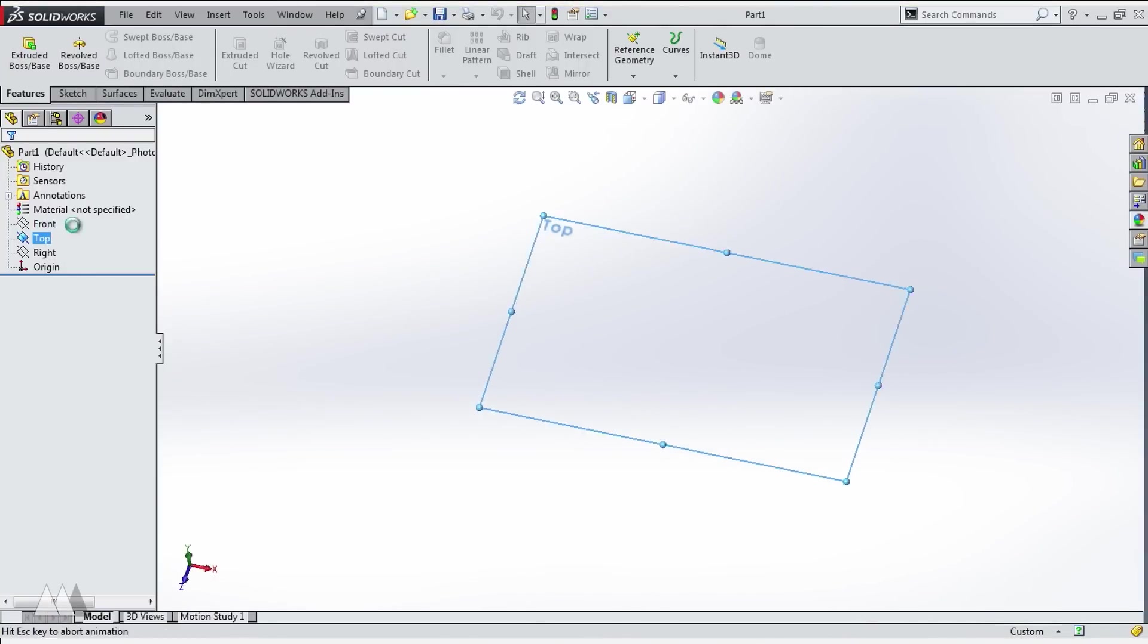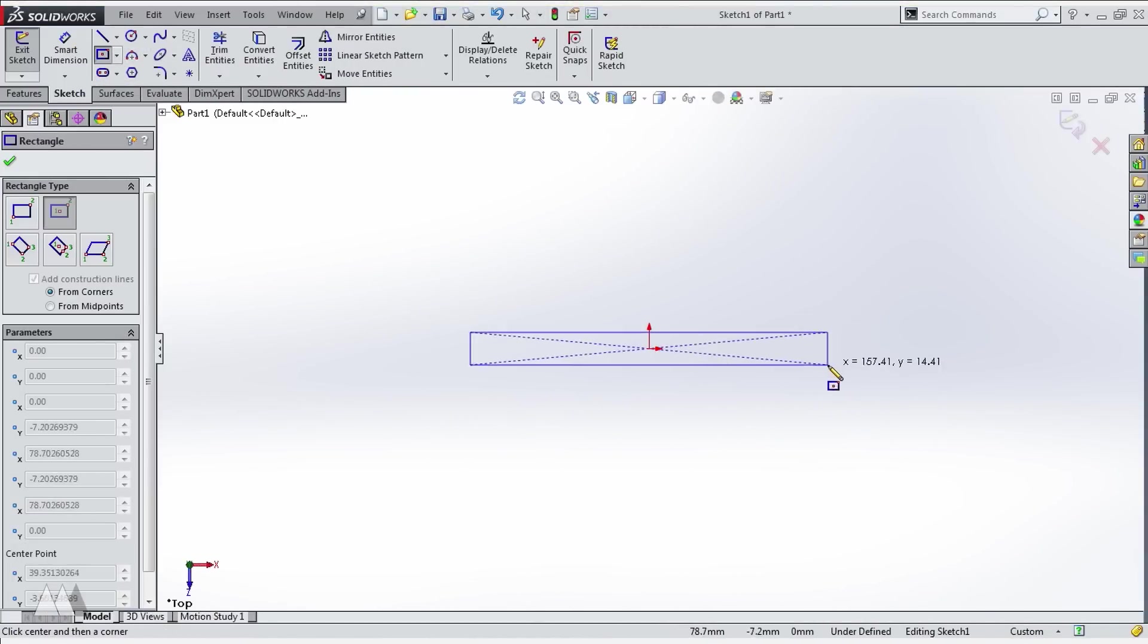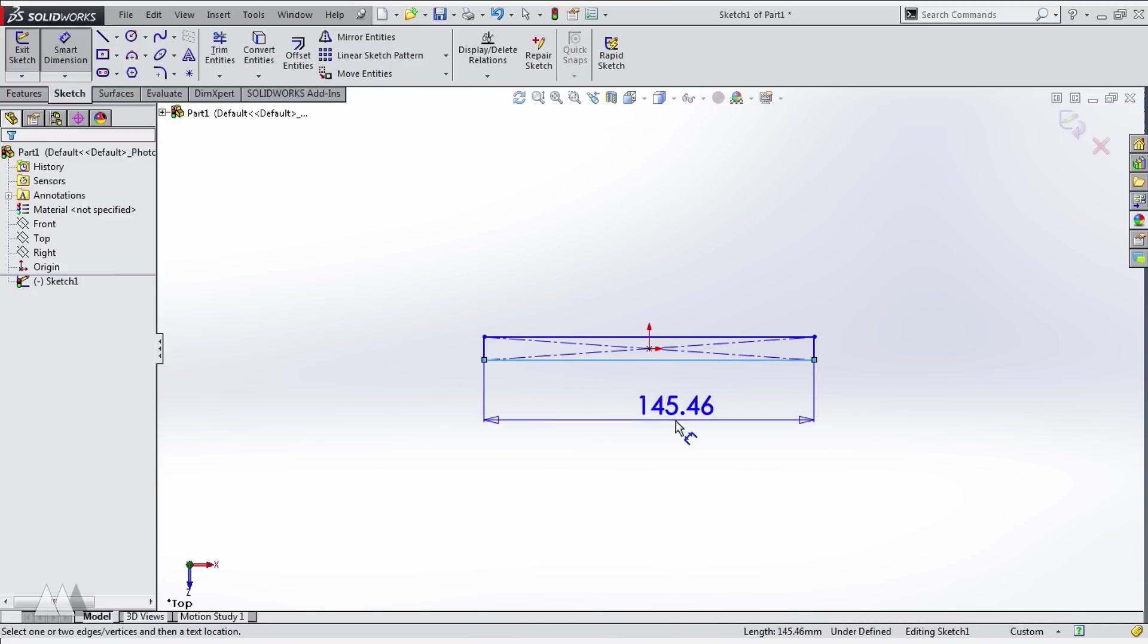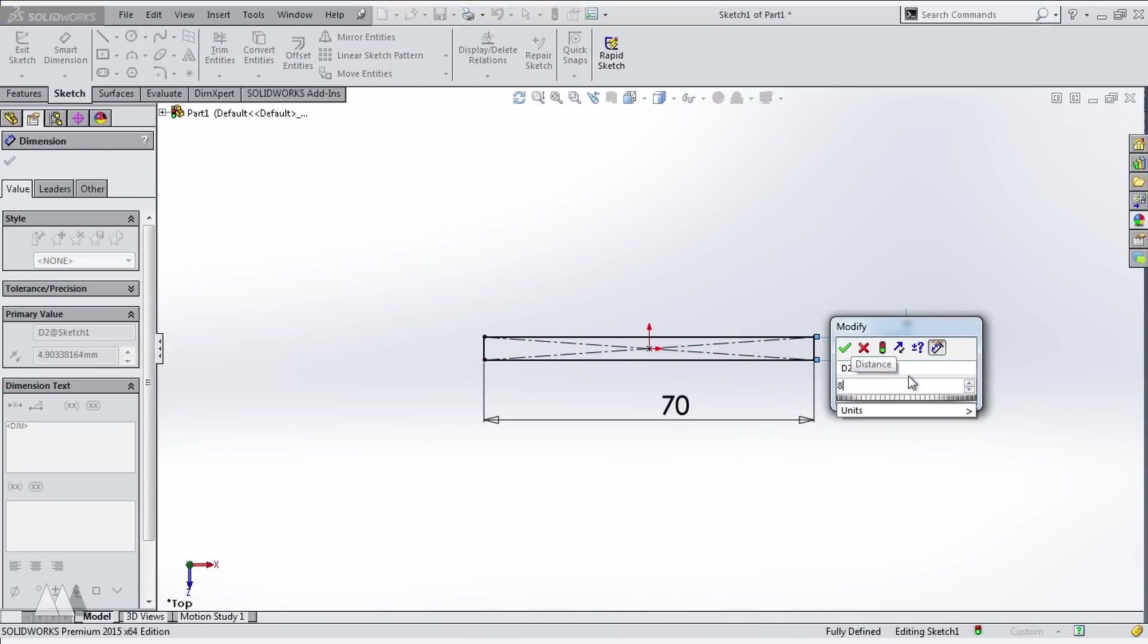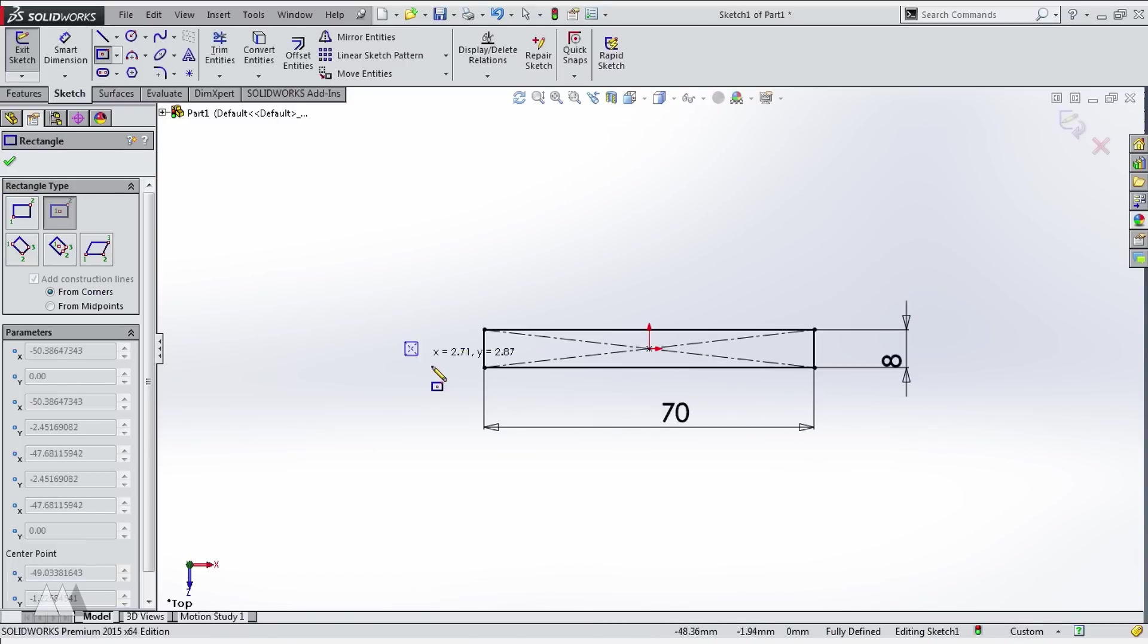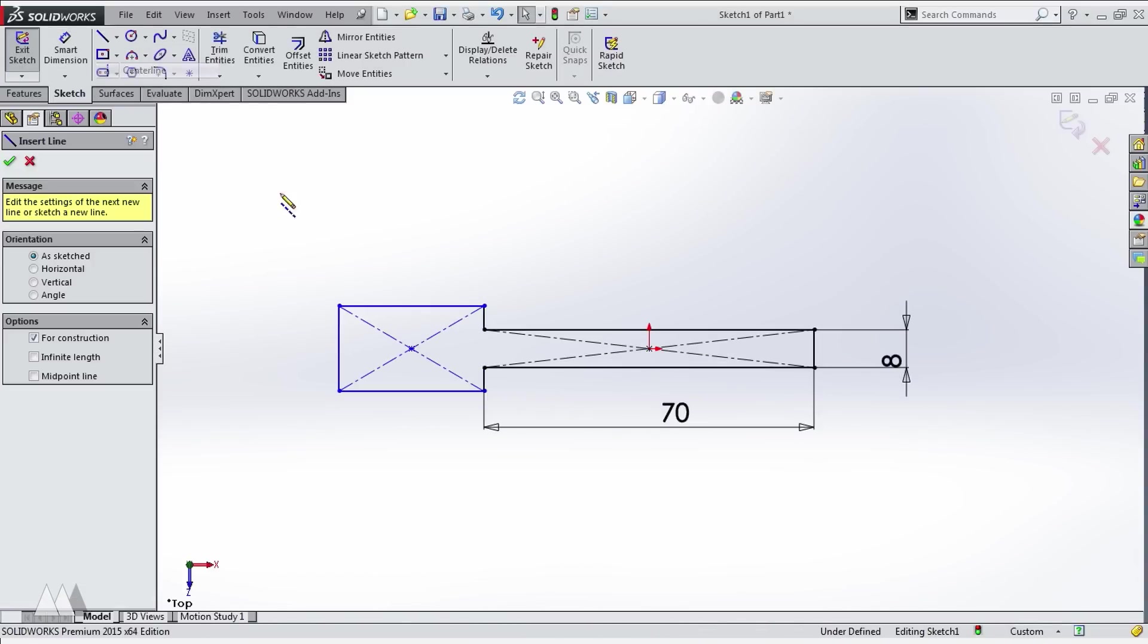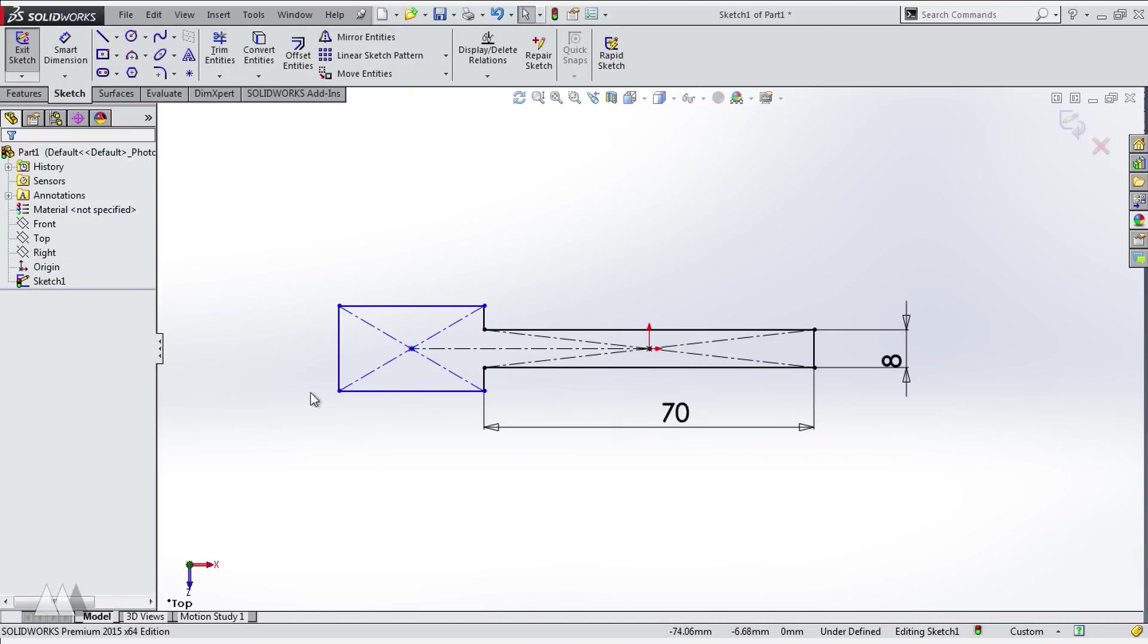First I'll create the strap part of the cable tie and I'll make that 70 millimeters long by 8 millimeters wide. I'll use another rectangle to start drawing the locking mechanism. This is another one of those designs where I'm kind of just coming up with it as I go.